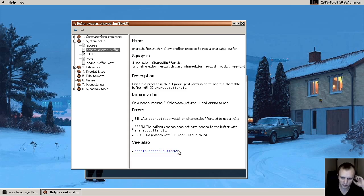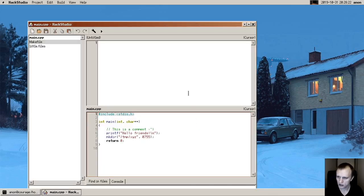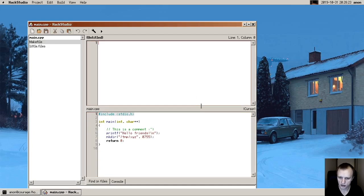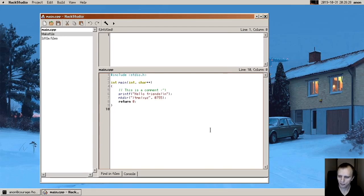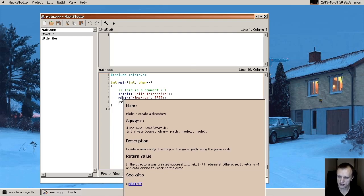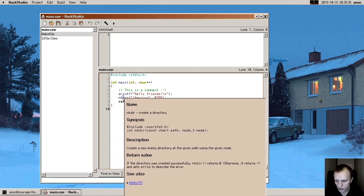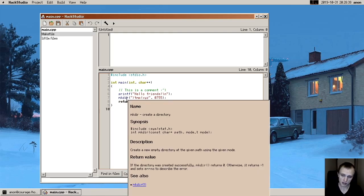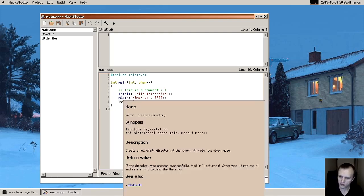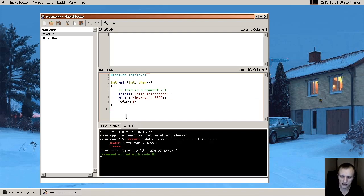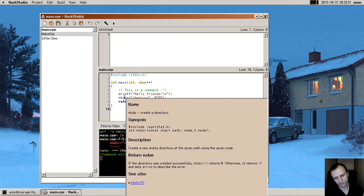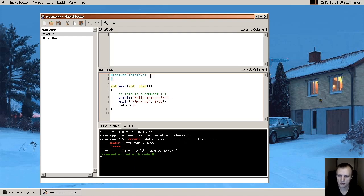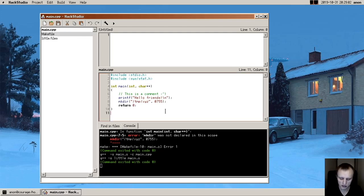And then let me show you the IDE. So this is Hack Studio, it's a simple C++ IDE that I started working on, and you can edit your code. And you can see here is an example of documentation pop-up: if you hover over mkdir you can get like a little documentation pop-up for that syscall. And if we try to build here we get this little console popping up and it tells us that mkdir is not declared. And let's just look at that documentation thing and it tells us that we need includes sys/stat, so we can just add that.